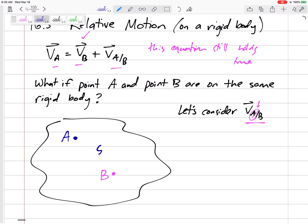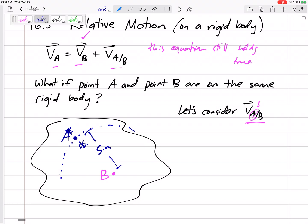Let's say A and B are five inches apart. This is a rigid body, so the distance between A and B is not changing — that's the definition of a rigid body. A can't get closer to B and A can't get further away from B. So what could A do? It has to stay five inches away, but it could go around B if B is your reference point. The distance between A and B is constant.